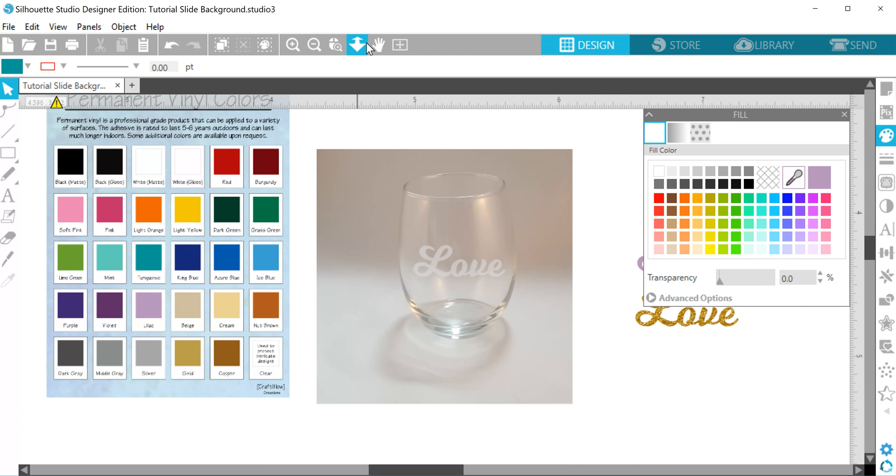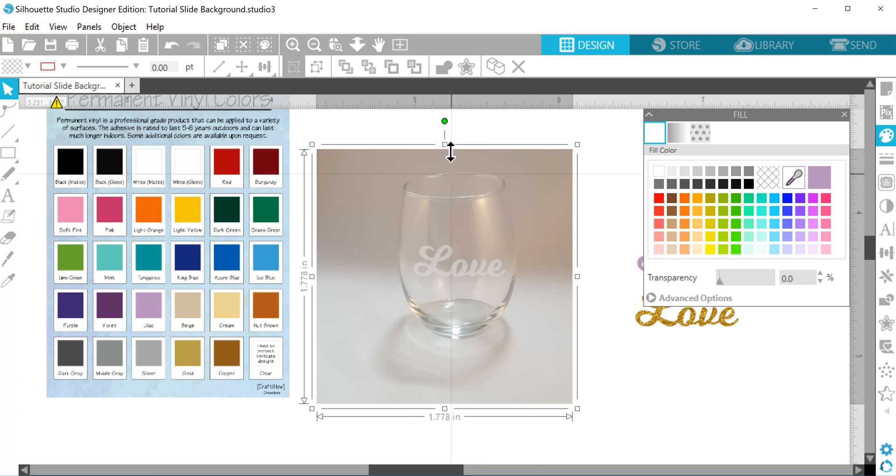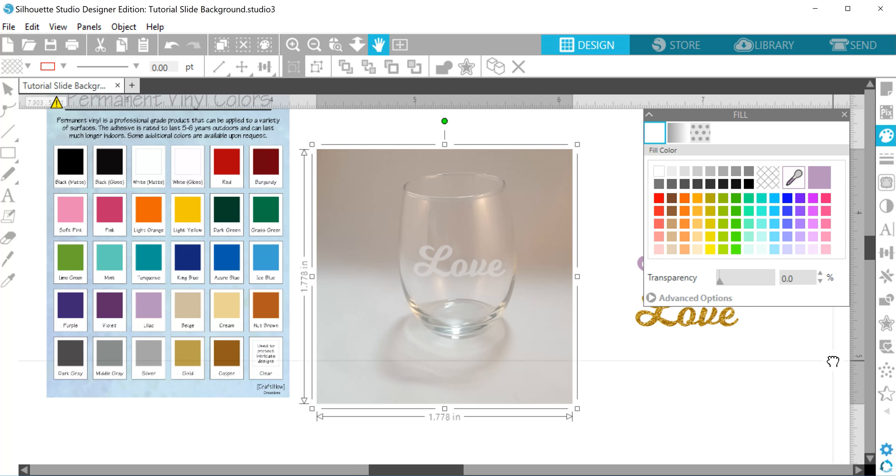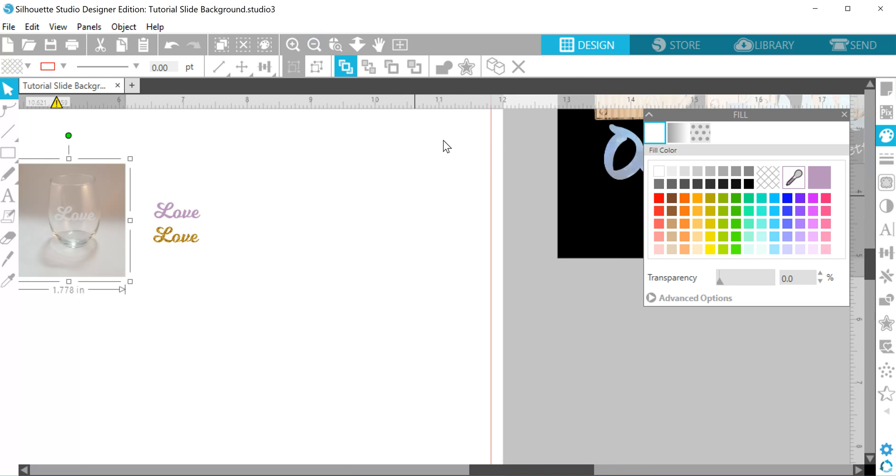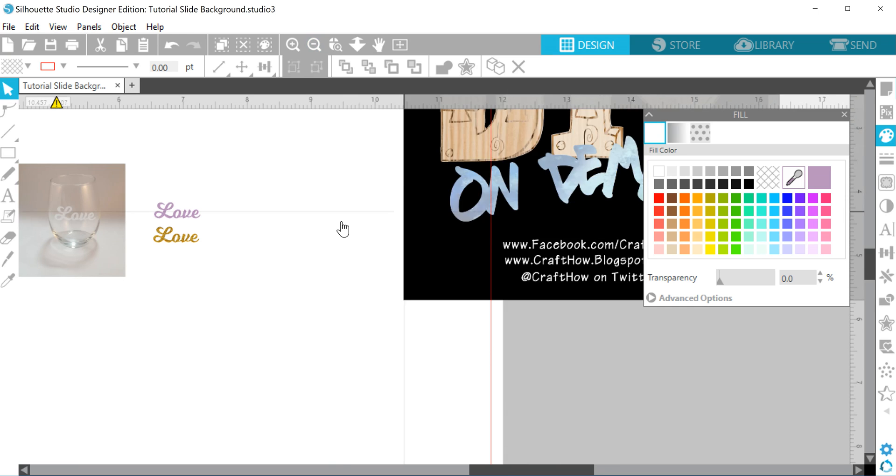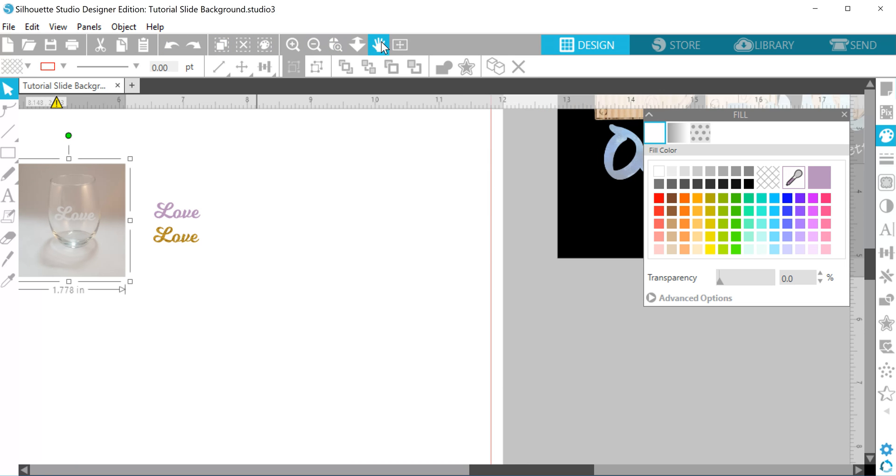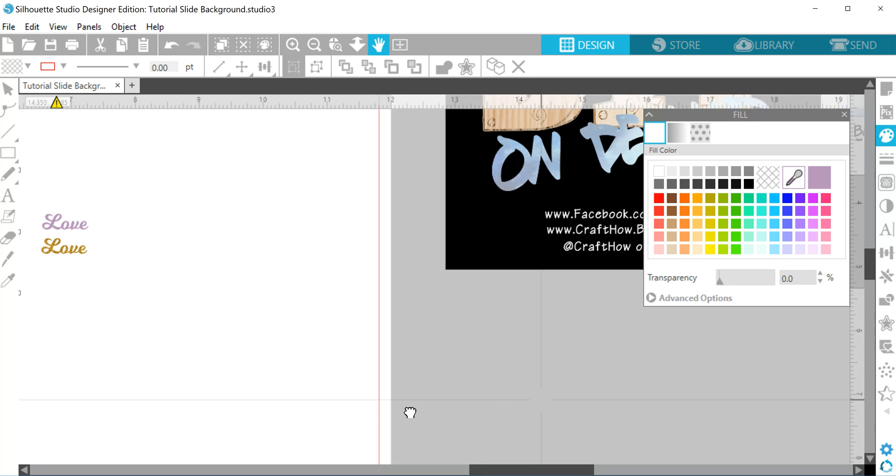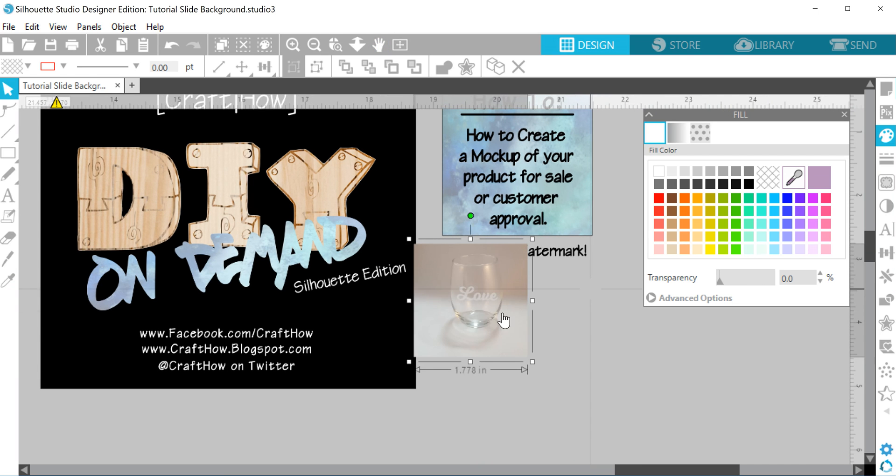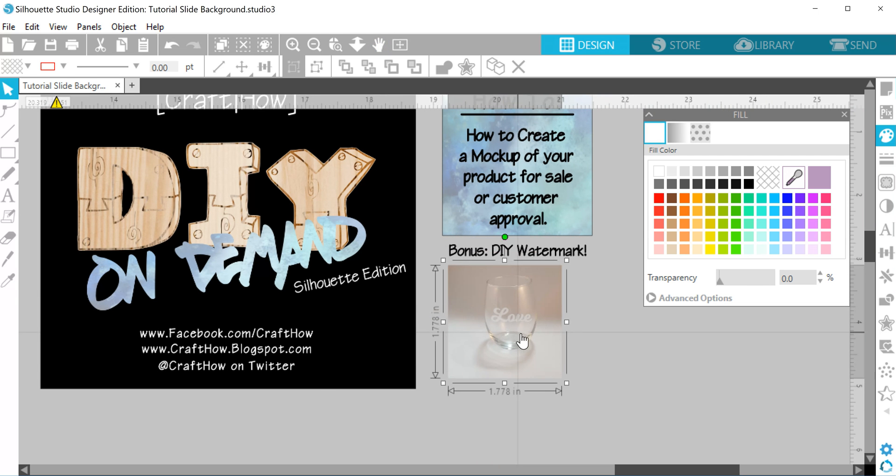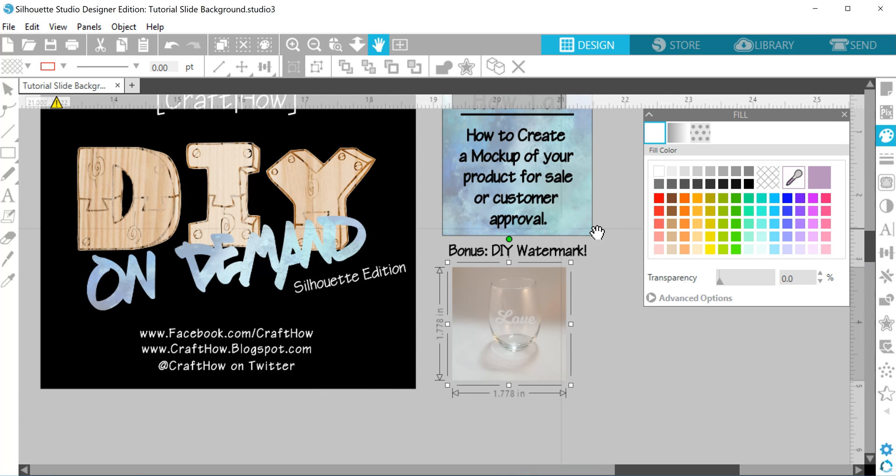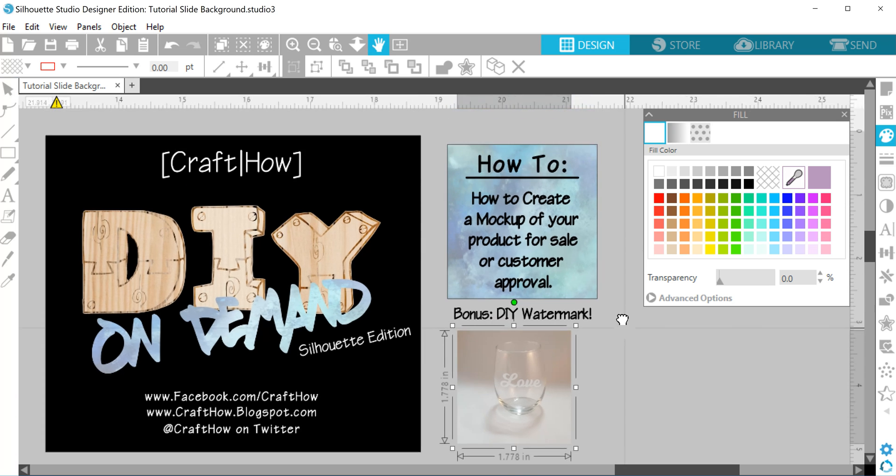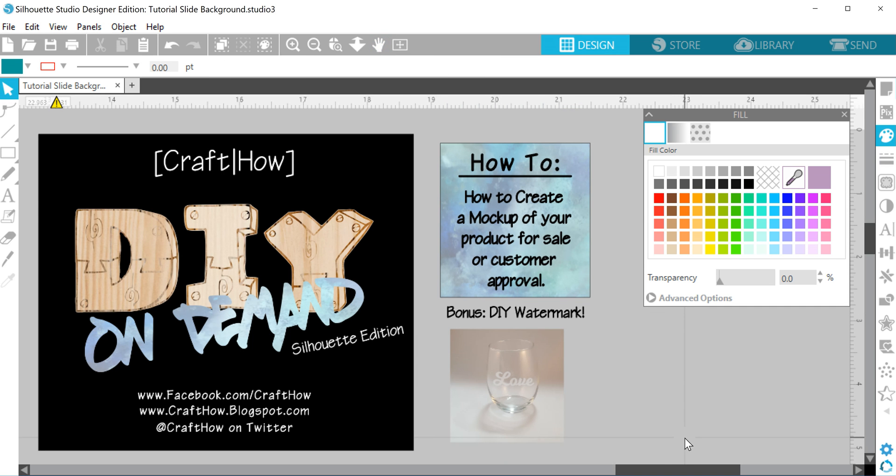And basically, you can use this to do your watermark as well. So that's all there is to it, guys. Very easy to do. And if you have any questions, same as always, just find me on Facebook. You can reach me at facebook.com/crafthow. And my studio's not cooperating. There we go. Facebook.com/crafthow. I'm also at crafthow.blogspot.com. And you can find me in about half a dozen Silhouette groups, and I'm always happy to answer any questions that you may have. I look forward to hearing from you guys soon. Have a great day.